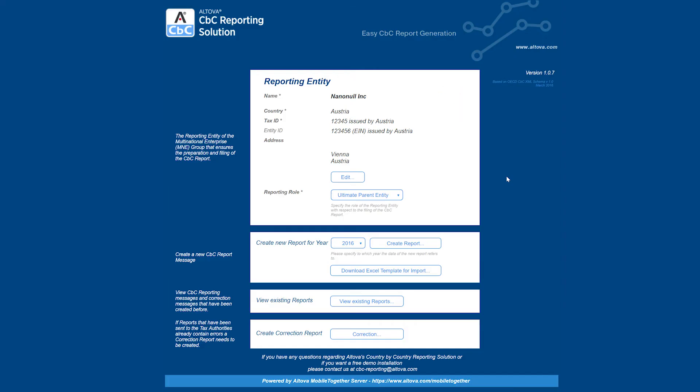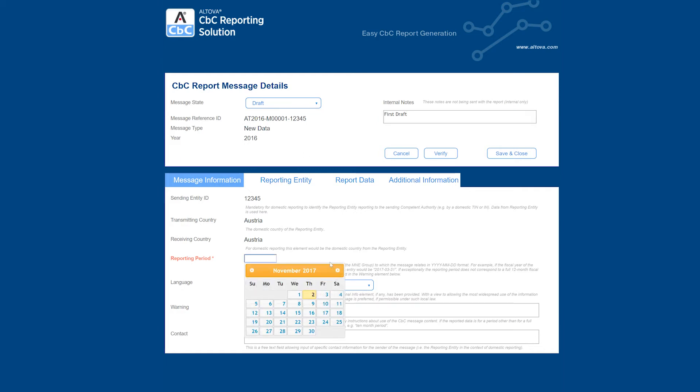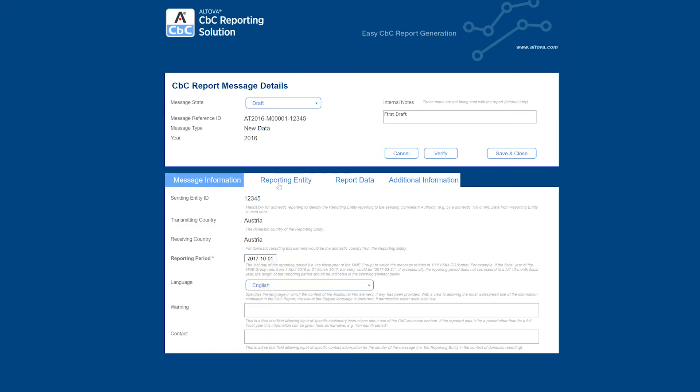Returning to the CBC solution, we can now create a new report for the 2016 year. To do that, select the year that you want to create the report for and then click on the Create Report button. This will bring you to a page that has four main tabs. The Message Information tab allows you to review the sending entity ID, associated countries, and also define a reporting period, which is typically the end of the fiscal year.